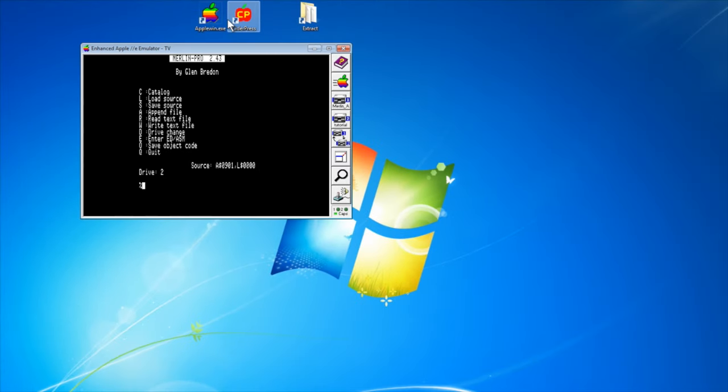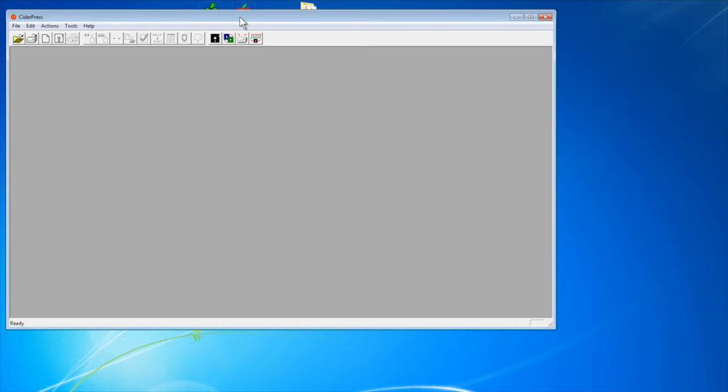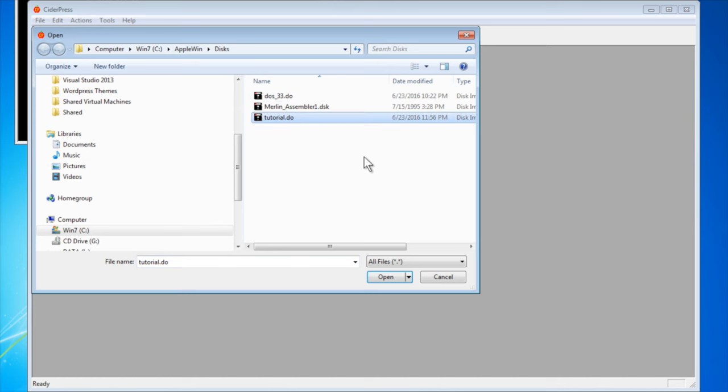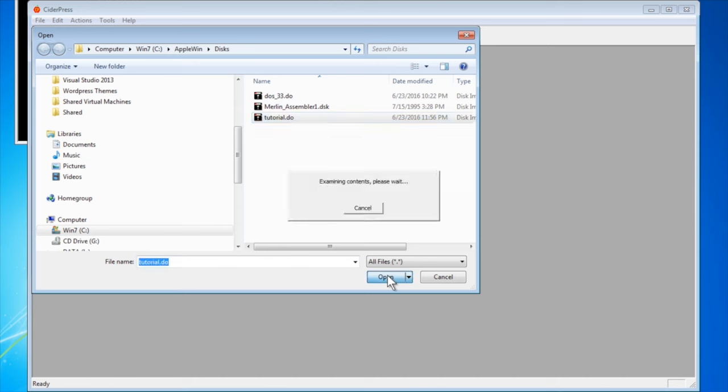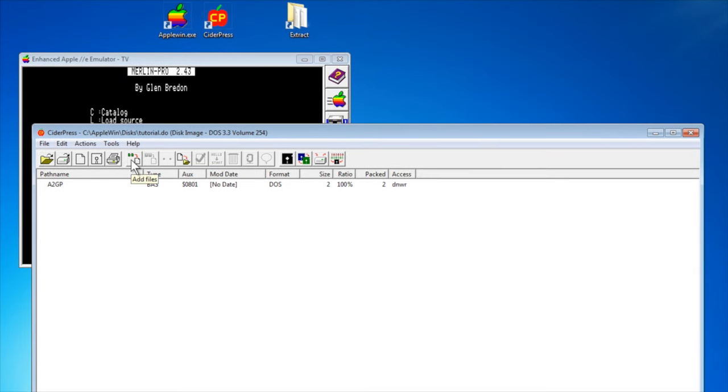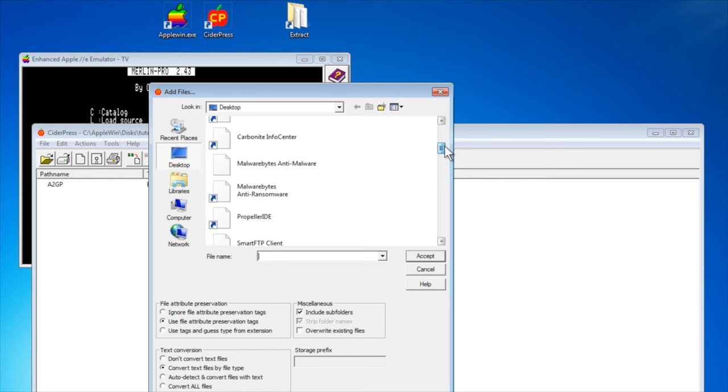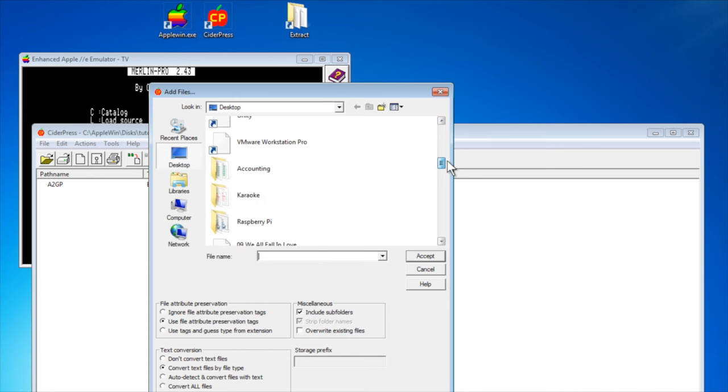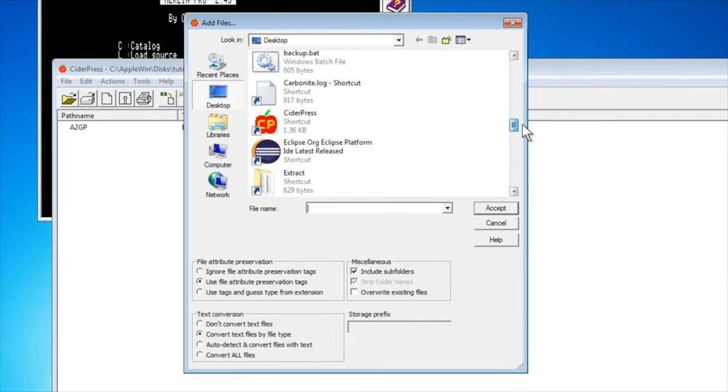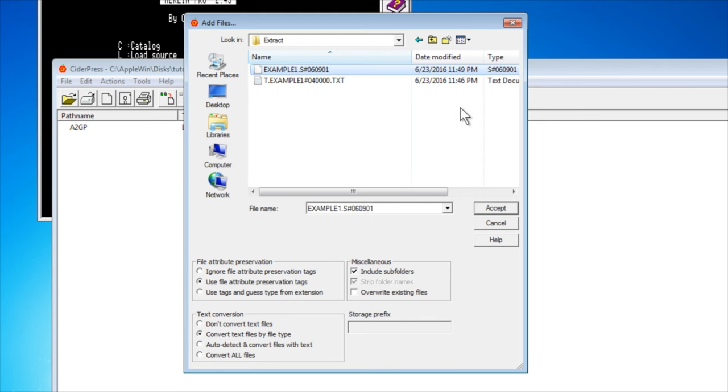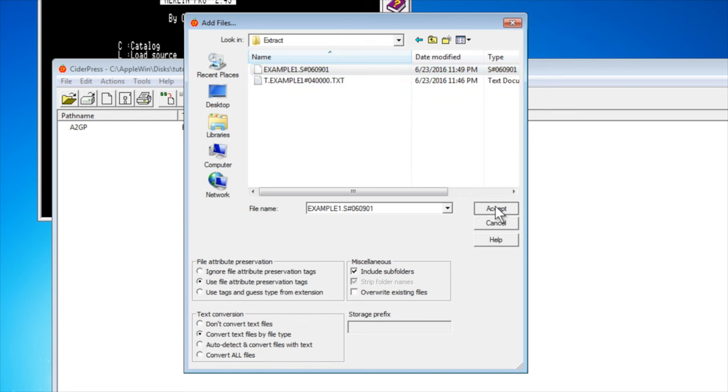What we can do is use CiderPress. I'm going to open up my disk, the tutorial disk, and I'm going to add files to it. I'm going to look for my extract directory. And we have this funny file that was saved earlier called example1.s. If I say accept, it's going to add it to the disk.